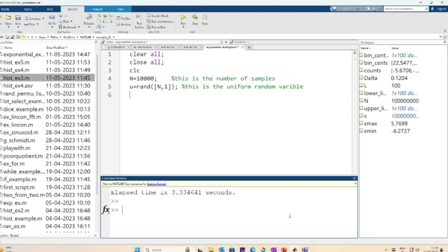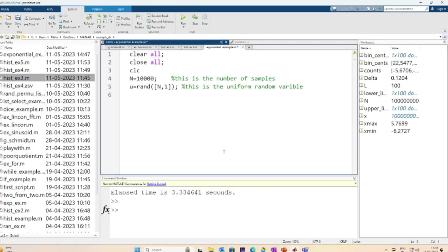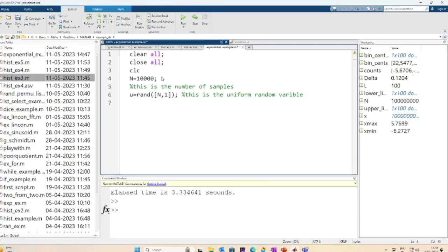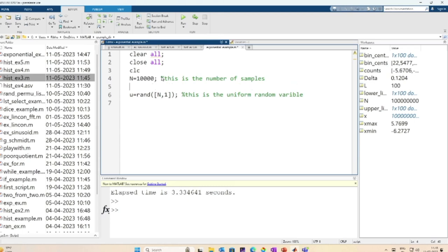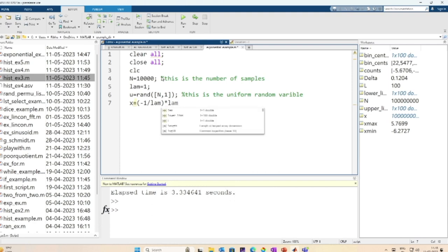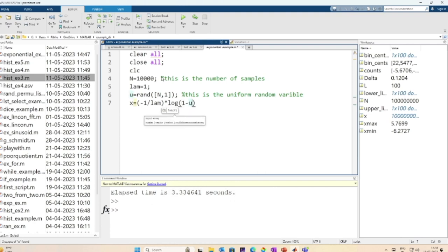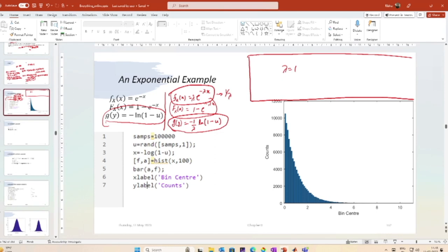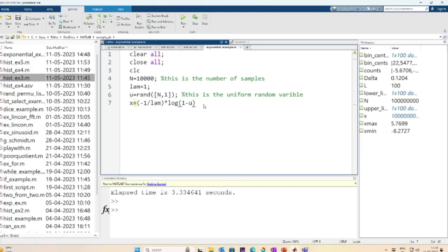I know that g(y) = −log(1 − u). I define lambda — I will start with λ = 1, and then we can do this for other values of lambda. So x equals −(1/λ) × log(1 − u).